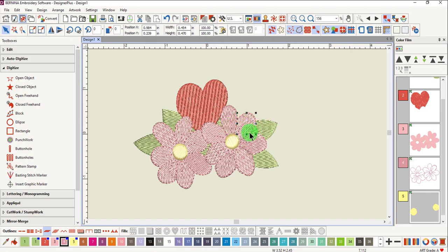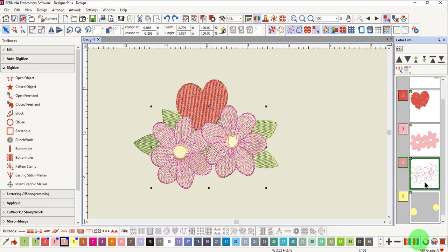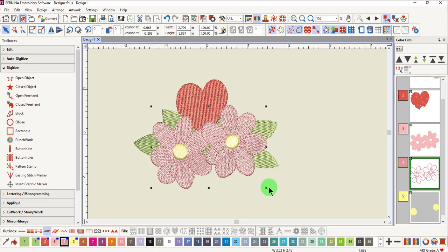You want to make sure that if you're going to change all the outlines, all the outlines are selected. Since only one object was selected, only that outline changed. An easy way to select all the outlines is to hold down the Alt key and click on the outlines in Color Film. That way, when you select your new stitch type, that stitch will be applied to all of the selected outlines.